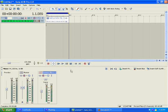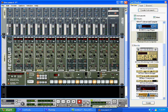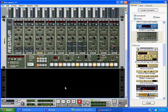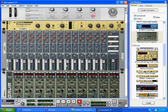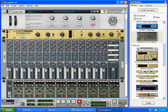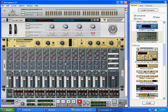Now, that's how you go ahead and set up your Reason as a slave or rewire device to Acid Pro.